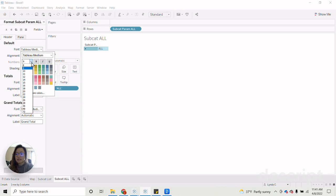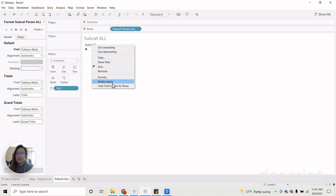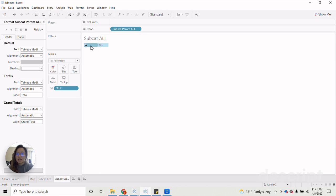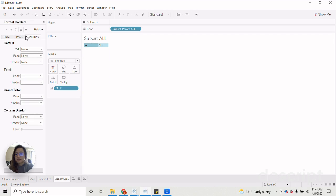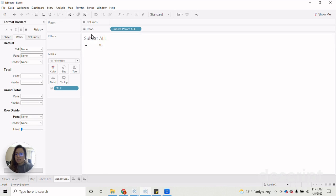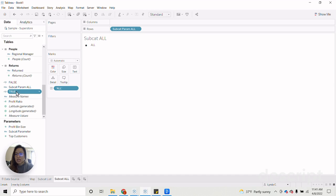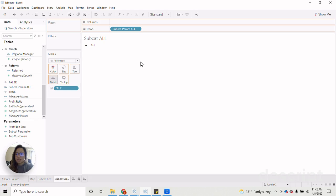And then we can format our bullet here. So that way it's a bit bigger and looks similar to our circles for our subcat list. Once we have that, then we go in and hide that. And then format to get rid of the row lines. Don't forget to add true and false.